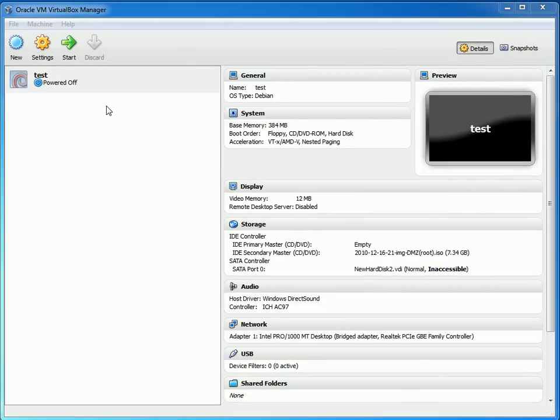Essentially what we're going to cover right now is I have an image of a physical machine that we're going to virtualize in VirtualBox, and I'm going to go ahead and show you how to do that right now.